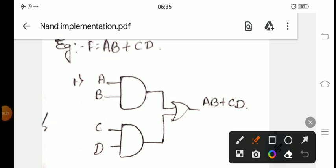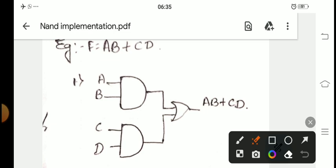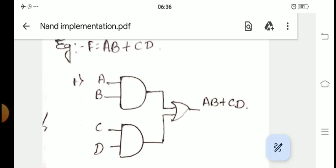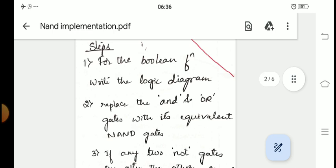Now let's take an example. The Boolean expression is F = AB + CD. We need to do the NAND implementation. Step 1: write the logic diagram as it is. For AB we have an AND gate with inputs A and B. For CD we have another AND gate with inputs C and D. Then there is an OR operation taking the outputs of both AND gates, giving us AB + CD.